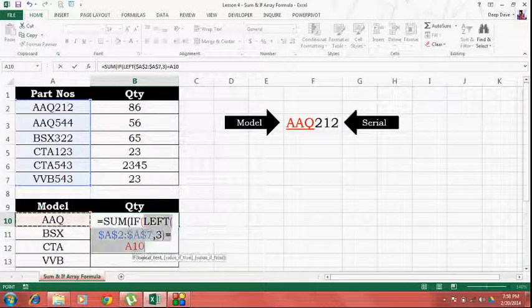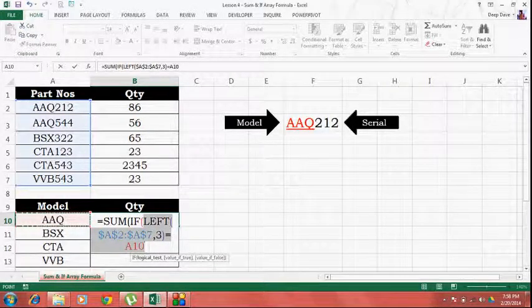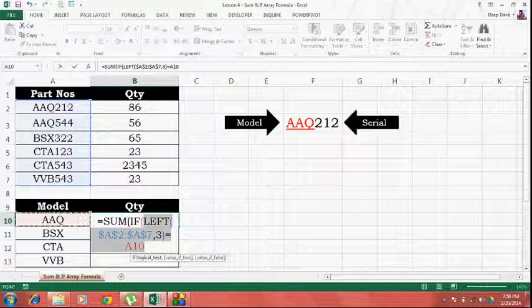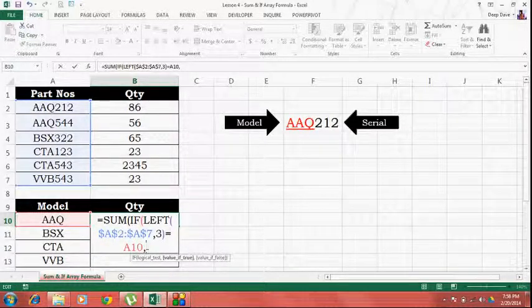So, this is a logical test. This is either going to evaluate to a TRUE or a FALSE. Now, what do I want if it evaluates to a TRUE?